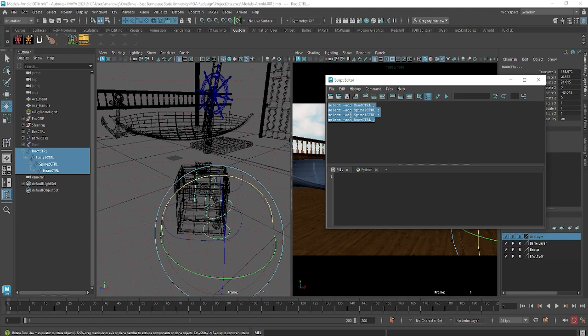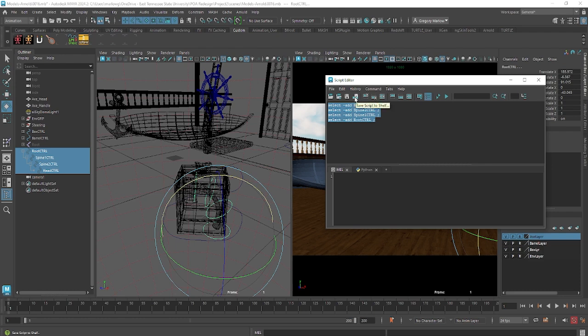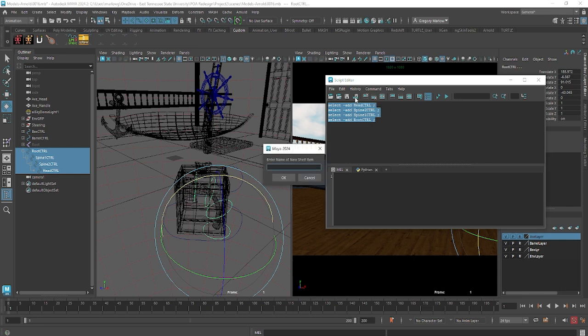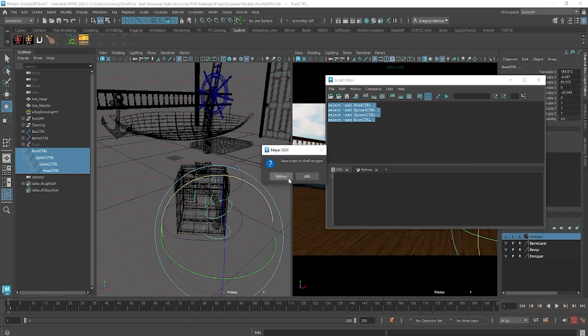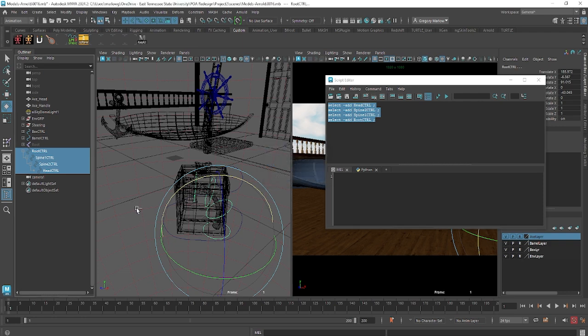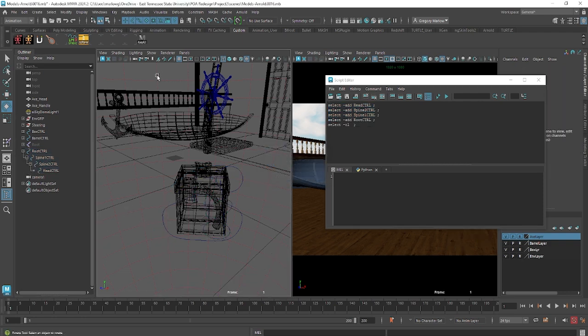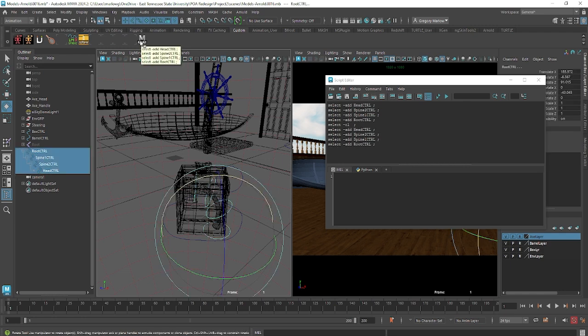Once I have that, I can highlight that and click this button right here, and this will save the script to the shelf. And so since I have my custom shelf open, and I click that button, I can now say, let's just say, axe all, and hit OK. And it's a MEL script, so I say MEL. So now there's a button up here that says axe all, and whenever I click that button, it selects the entire axe.